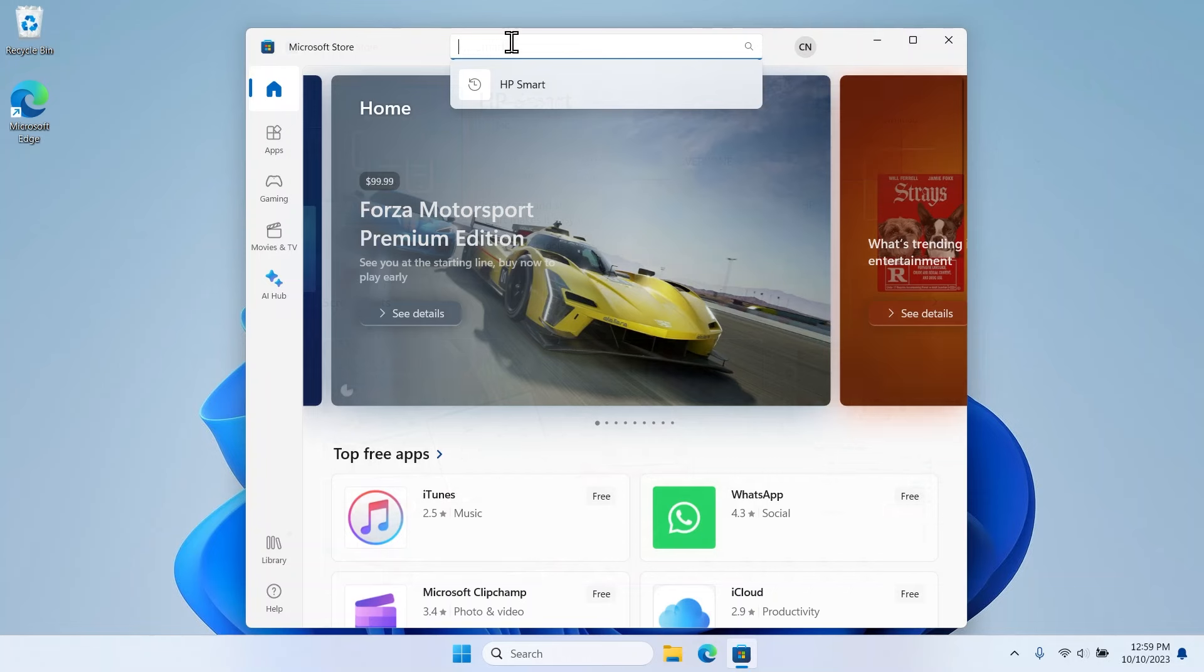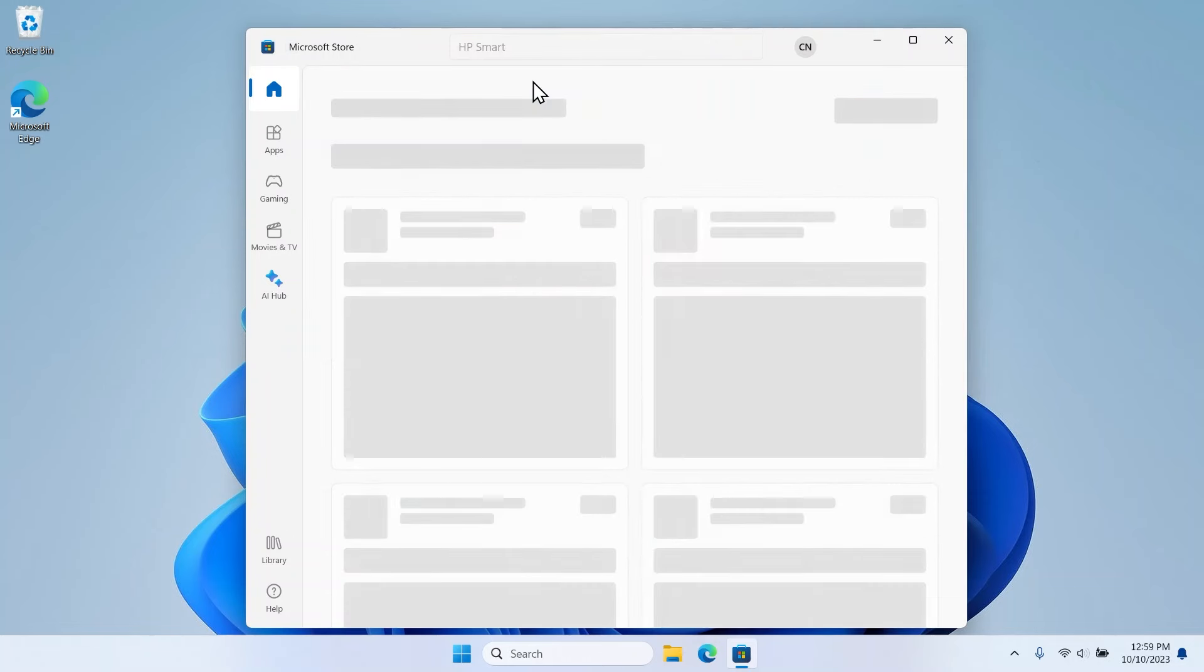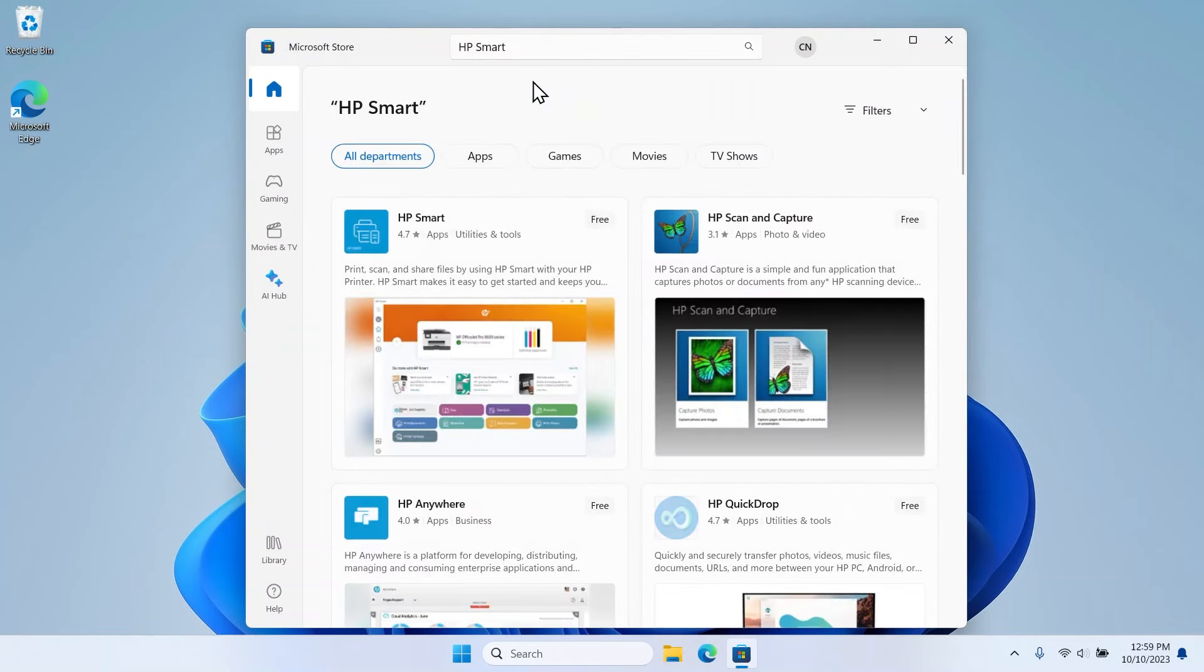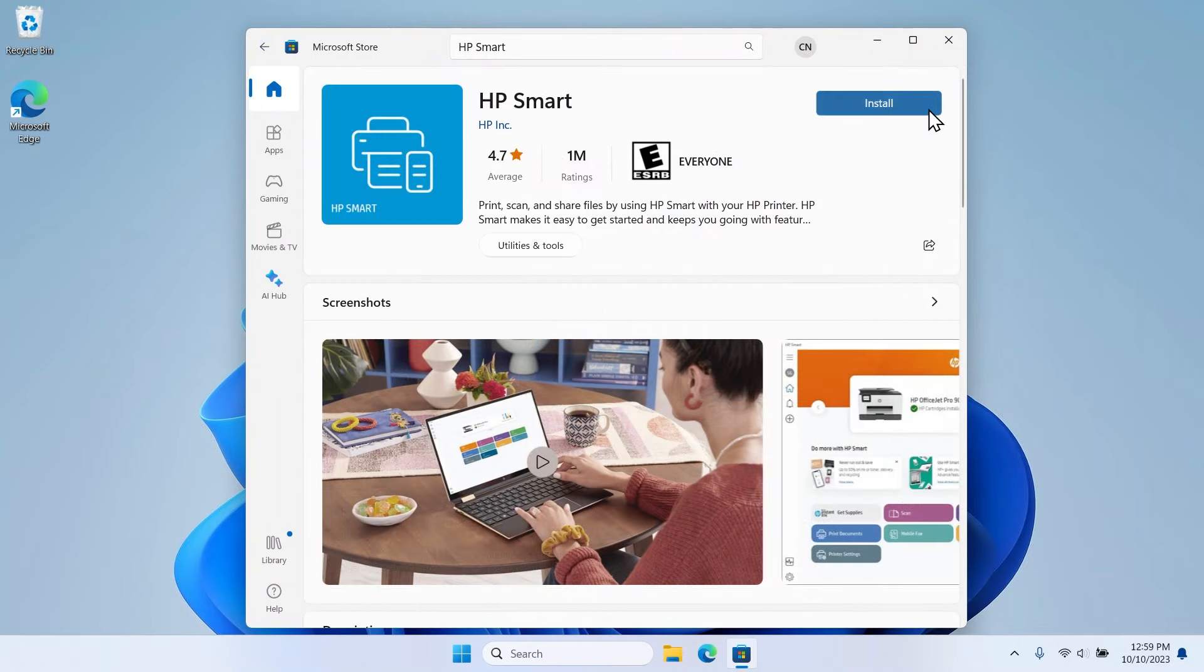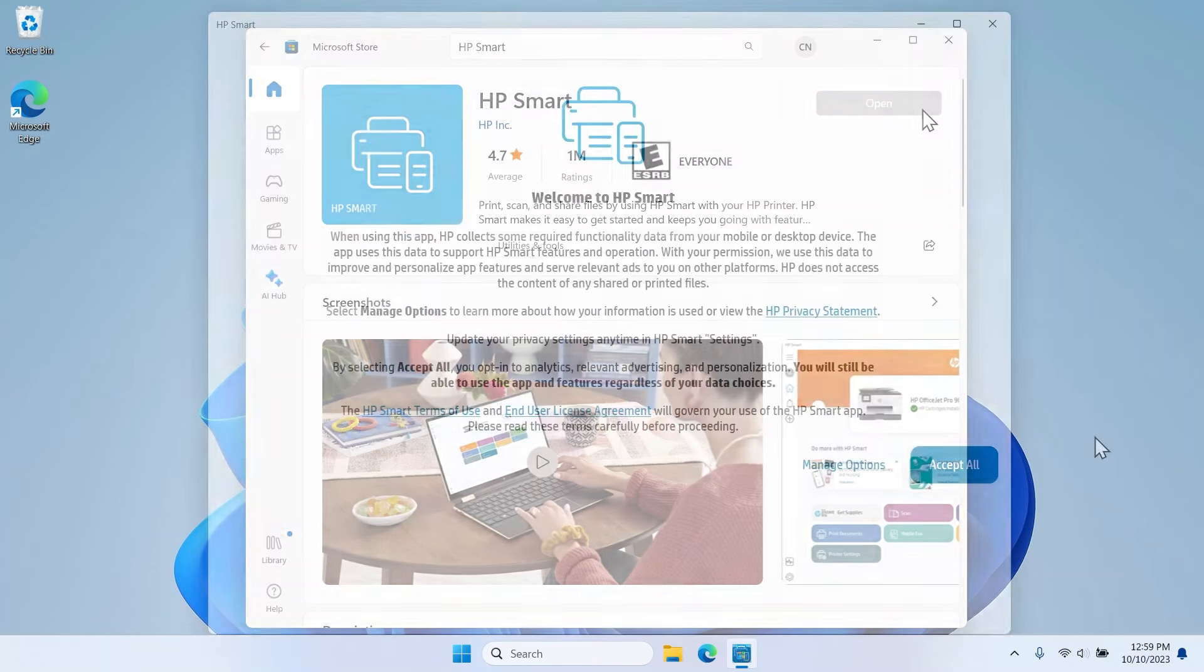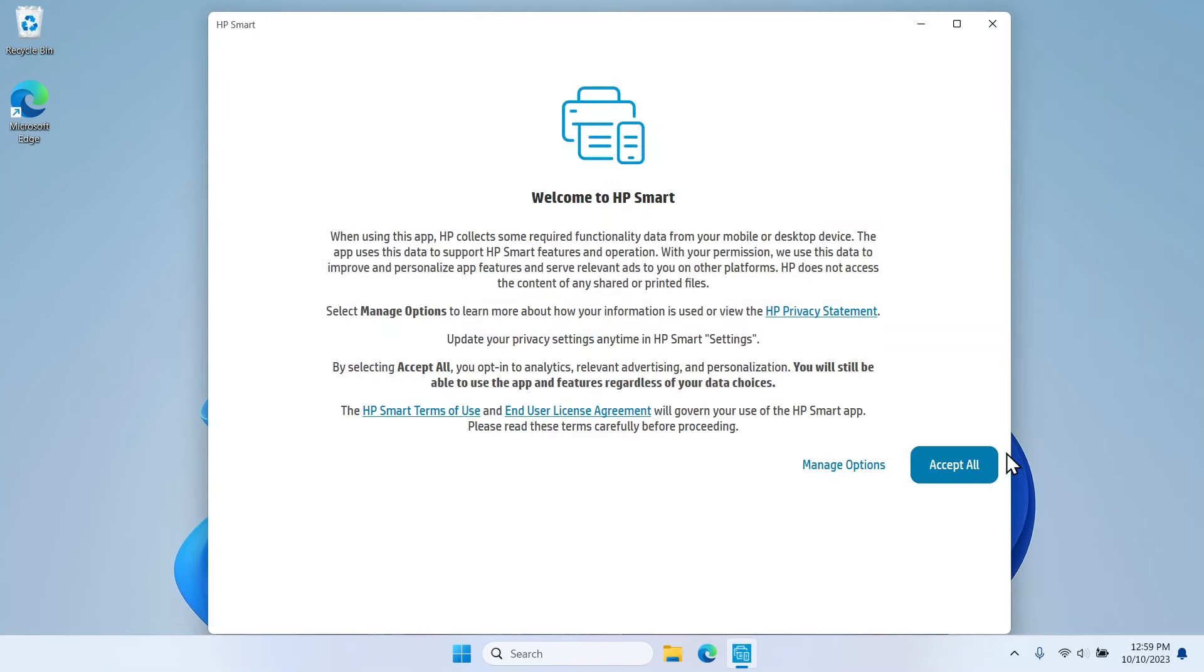If you are not using the printer setup site, simply search for HP Smart in your App Store to find it. Select the option to install and open the app. Read through and follow any prompts to install the app.